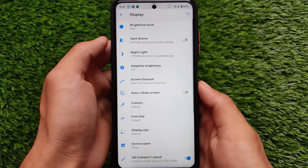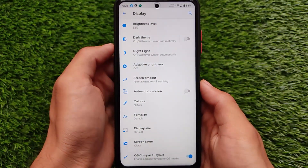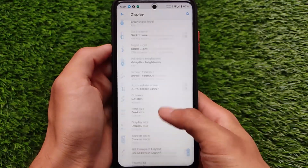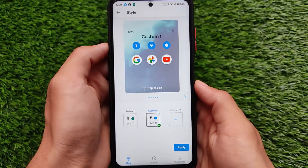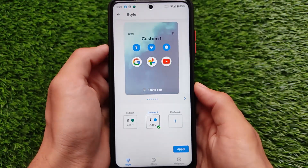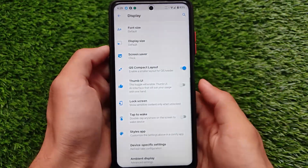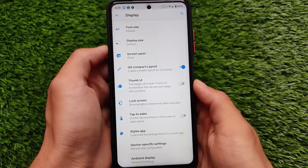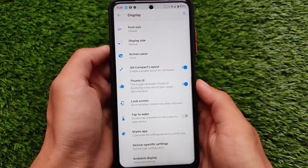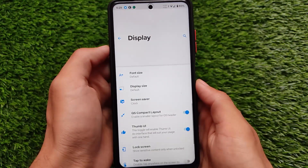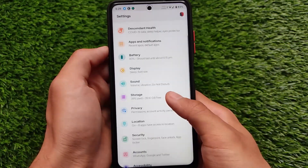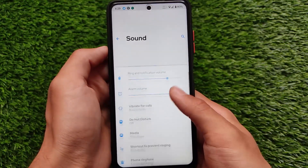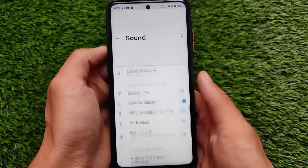For display-related settings, we have options like screen saver, quick settings compact layout, and it also comes with thumb UI styles and wallpapers. By default you get a green color, which I honestly didn't like that much, so I've chosen the blue color here. You can enable the thumb UI option on your device if you want to.